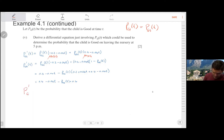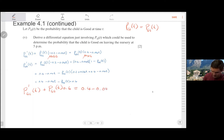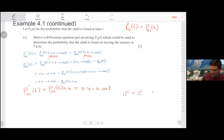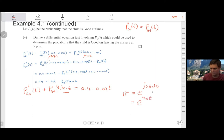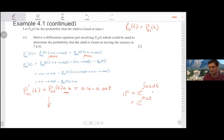In two-state models we have a nice relationship: P_GN equals one minus P_GG, because you can only be in one of two places. So you don't need to write out the Kolmogorov equation for that expression separately — you can reduce it to P_GG by substituting one minus P_GG. If you simplify further, you find this can be solved using the integrating factor method. The integrating factor is e to the 0.6t — multiply through and integrate between 0 and t.